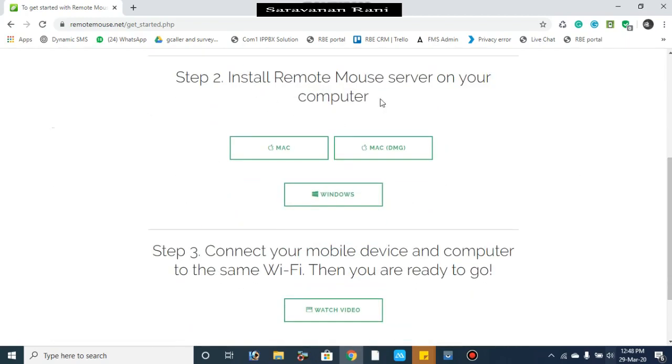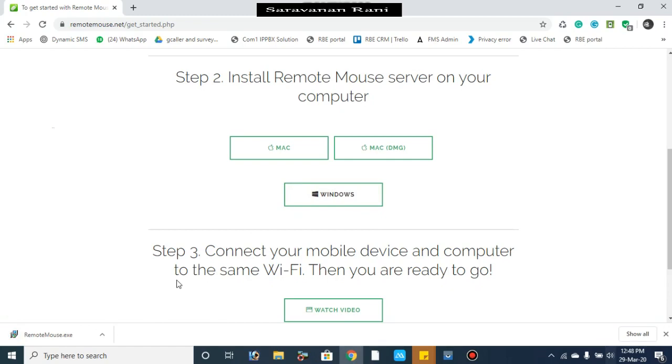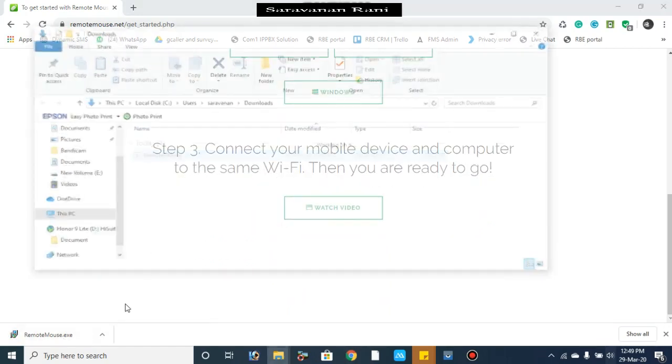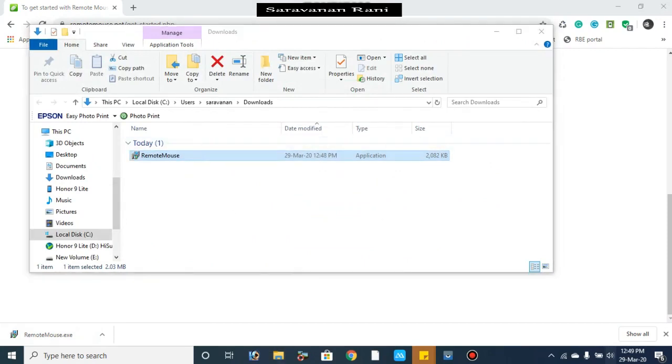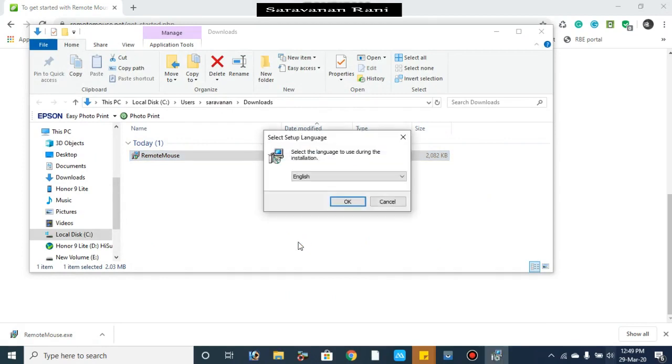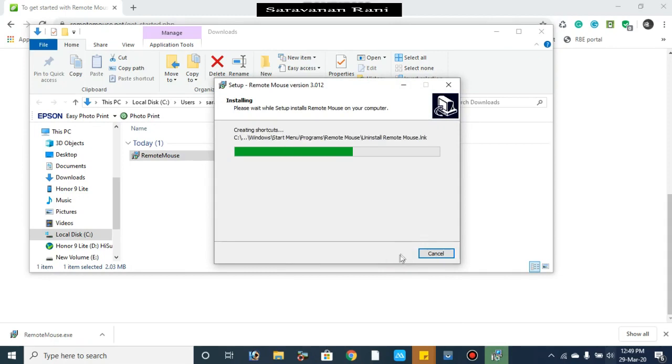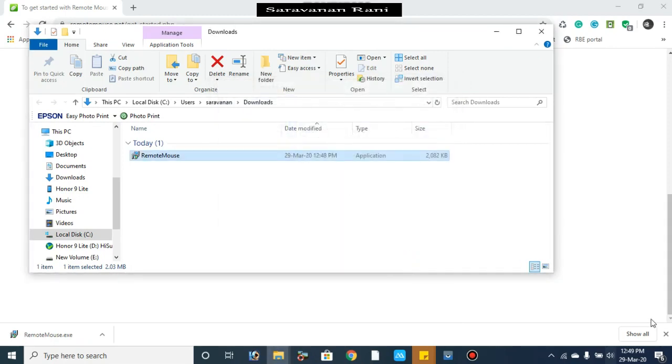Step 2. You can download Windows software. Open it and double click. It is simple. OK. Next. Finish.